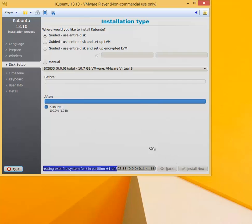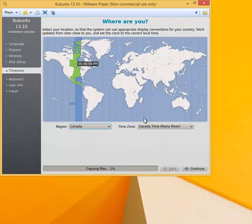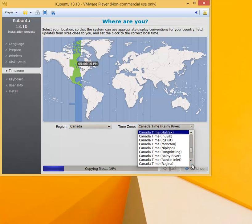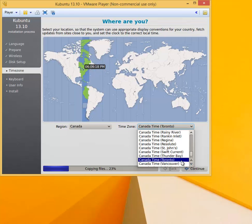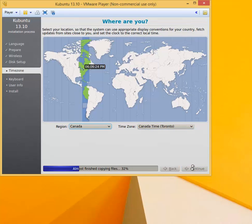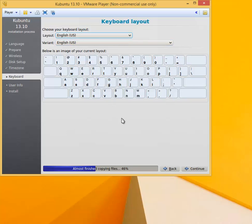It's creating the partitions, pretty much preparing the hard disk. Now it's the time zone. We are in Canada but not in Rainy River, so open it up and find Toronto. Canada Toronto, click Continue. For keyboard, leave it at US, English US. Click Continue.